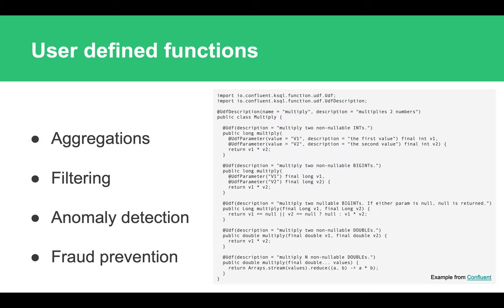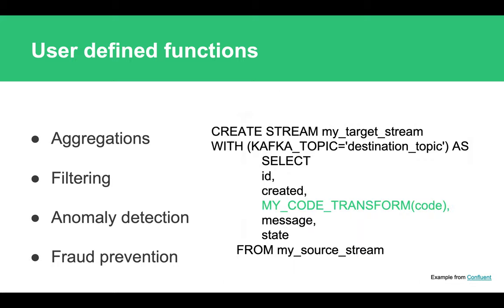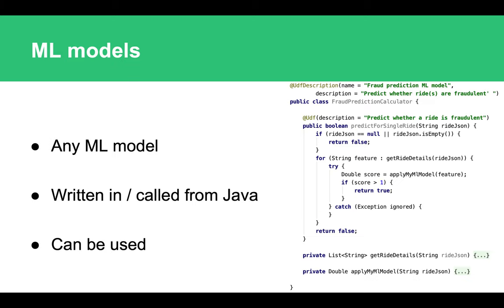Very good news is that both frameworks can be actually extended if you need to implement something which is very much tailored towards your business. You can write the so-called user-defined functions. Basically, you define a Java function which can do some business logic, and then you can call this function both from KSQL like any SQL function or from your Kafka Streams application. It can be something very much related towards your business logic, or it can also be some kind of fancy machine learning stuff, used for fraud prevention, anomaly detection—anything.